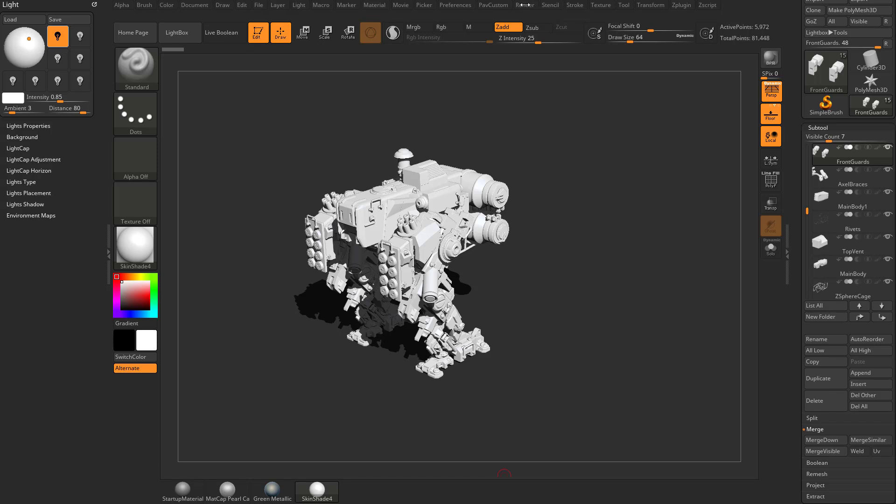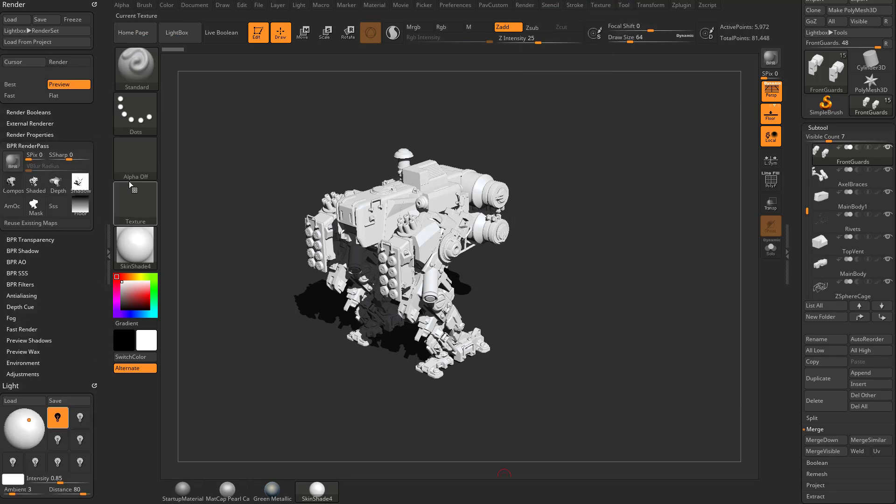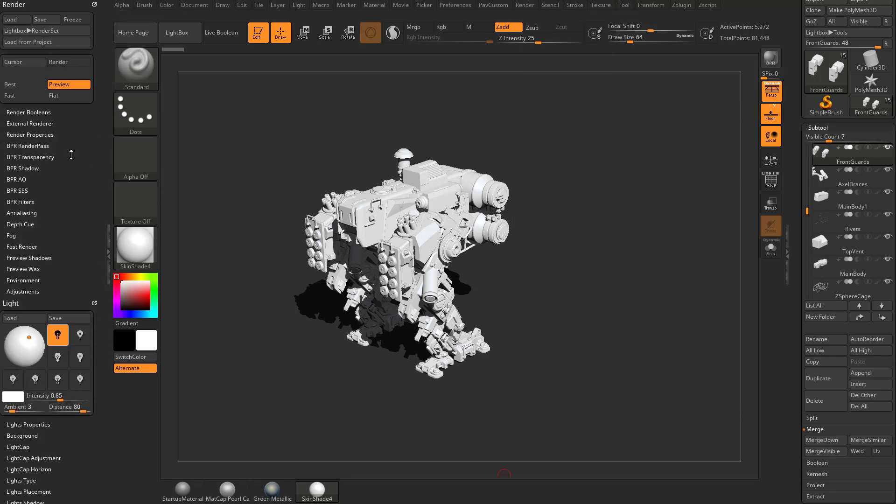We're going to take this render menu and dock it over to this side here. We've already opened up the render pass menu, we're going to close that.